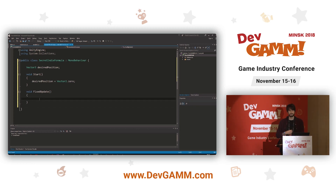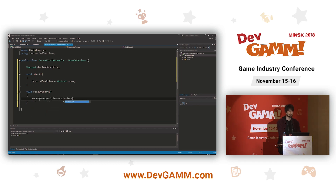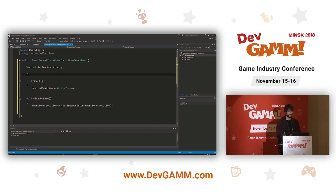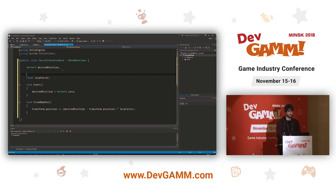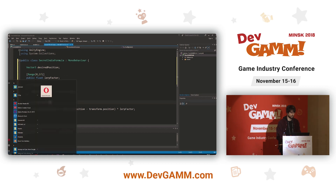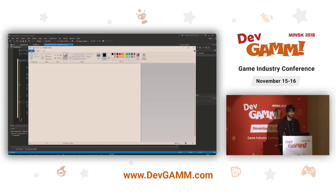Now we do: `transform.position += (desiredPosition - transform.position) * lerpFactor`. We'll call the multiplier 'lerpFactor' and give it a Range attribute of zero to one so it appears as a slider in the Inspector. Make it public. Let's get MS Paint up — the developer's best tool — to explain what this does.